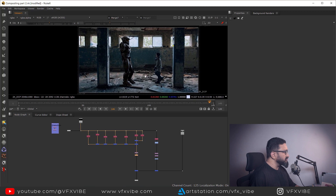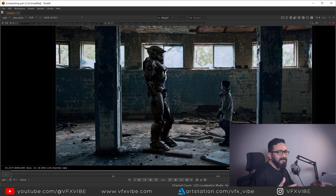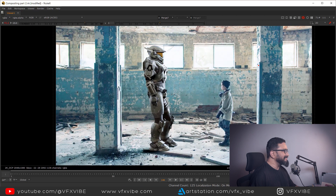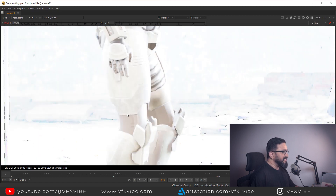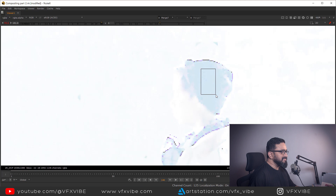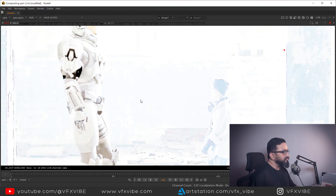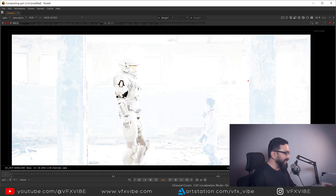Today we are going to see what is the black level of this render and what is the black level of my scan plate. To check the black level or black point, you just have to increase the gain of your viewer until you are getting your shadows only. You can see in the shadows we have a reddish kind of stuff, but if we see the reference, we are having a cyan bluish color in our shadow. So we have to match our shadow of the CG render to the shadow of our reference, which is the scan plate.